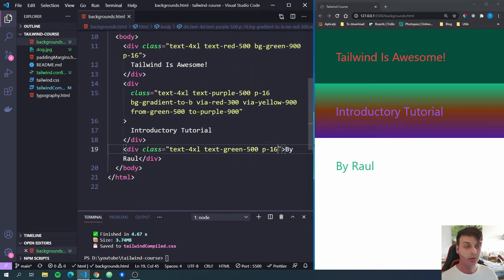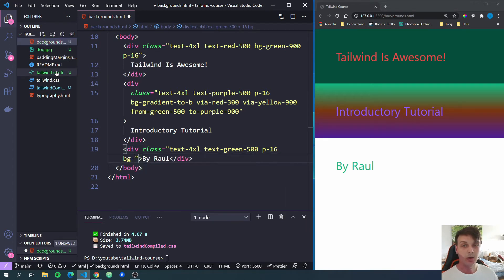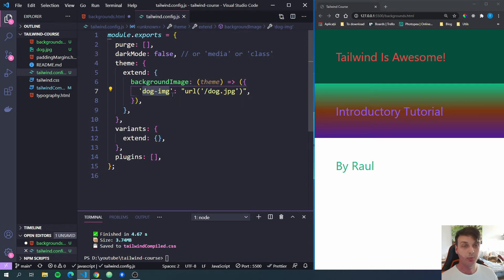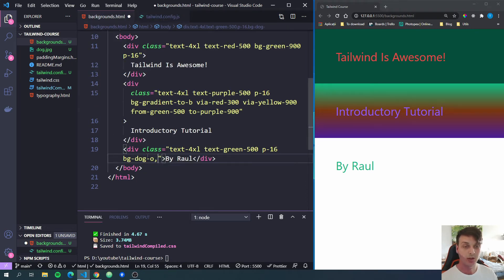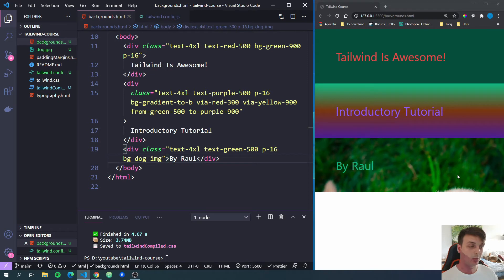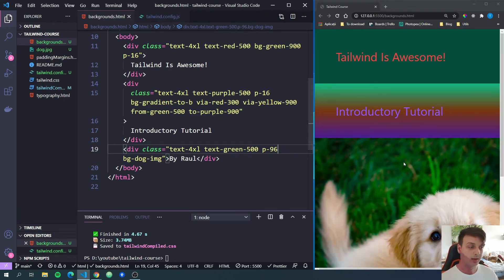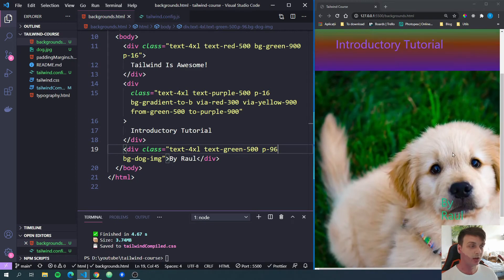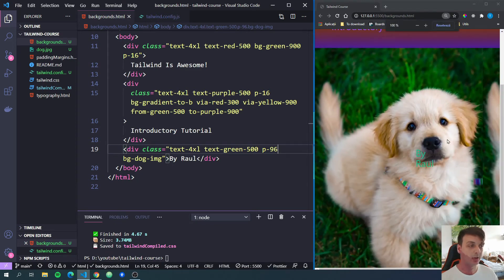And let's go to the third div. And to this, we are going to add the bg-dash. And now you will add the key that you added right here. So bg-dash and whatever you put as a key to this URL for your dog image. So bg-dog-img. And if I save, now we don't see the whole image. We just see the top of it, but it is set as a background. Let's extend the padding so we can see more of it. So let's do p-96. And now we can see the dog image or more of the dog image.